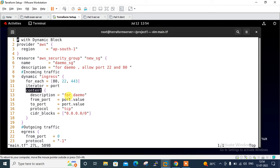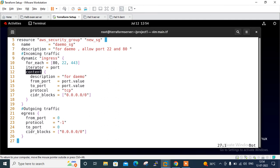For outgoing traffic, it's the same as earlier. Now you can imagine if you need to define more than two ingress rules, we can use dynamic blocks to reduce lines of code. In future, if you want to add any new port, just add it in the for_each section and that's it.